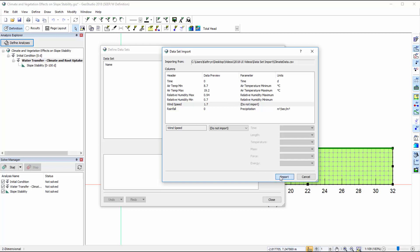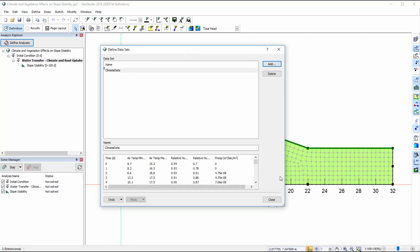After pressing the Import button, the original file name appears as a dataset and the imported parameters are listed at the bottom of the Define Datasets window.